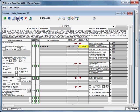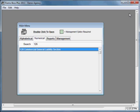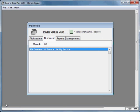I want to open one more form to show you another special feature of certain Accord forms. Let's close out of this certificate and the commercial general liability section. Back on the main menu, I'm going to search for 127, which is the business auto section, and open that form.